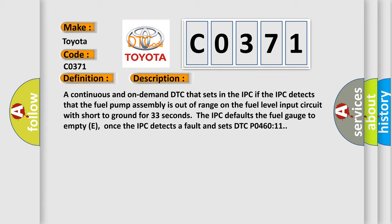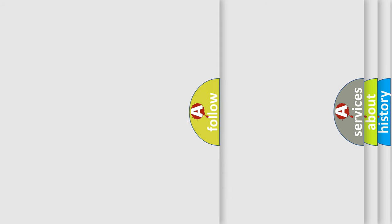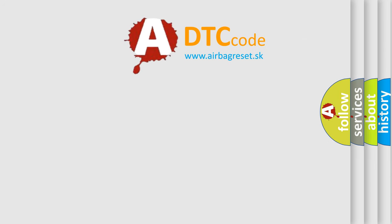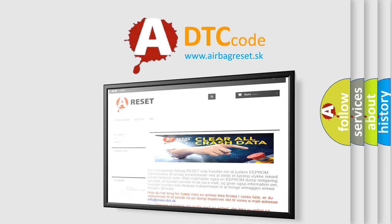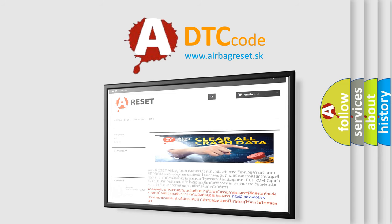The Airbag Reset website aims to provide information in 52 languages. Thank you for your attention and stay tuned for the next video.